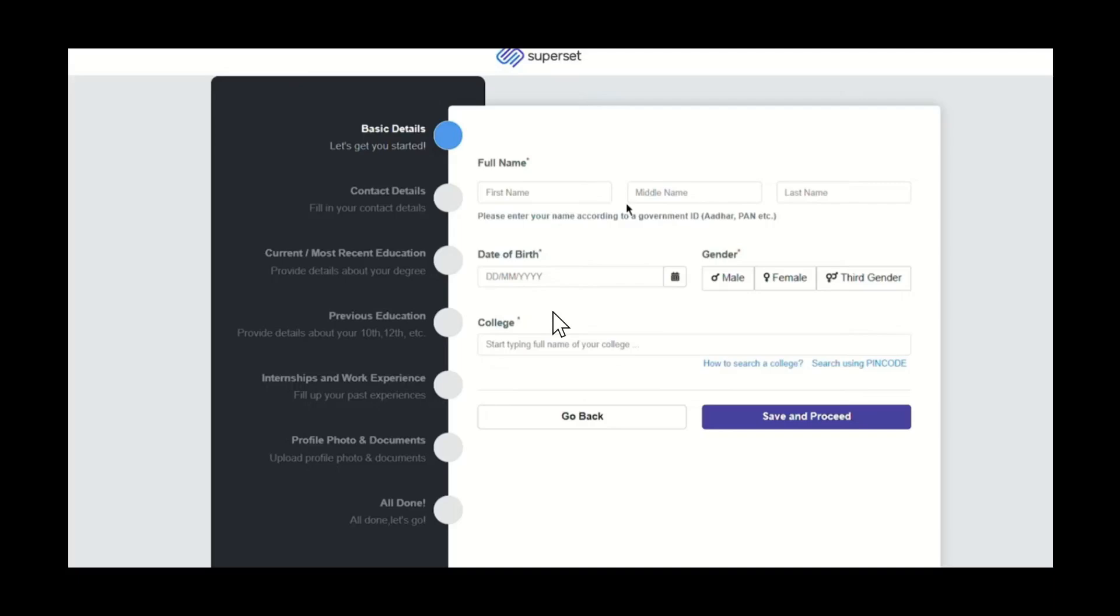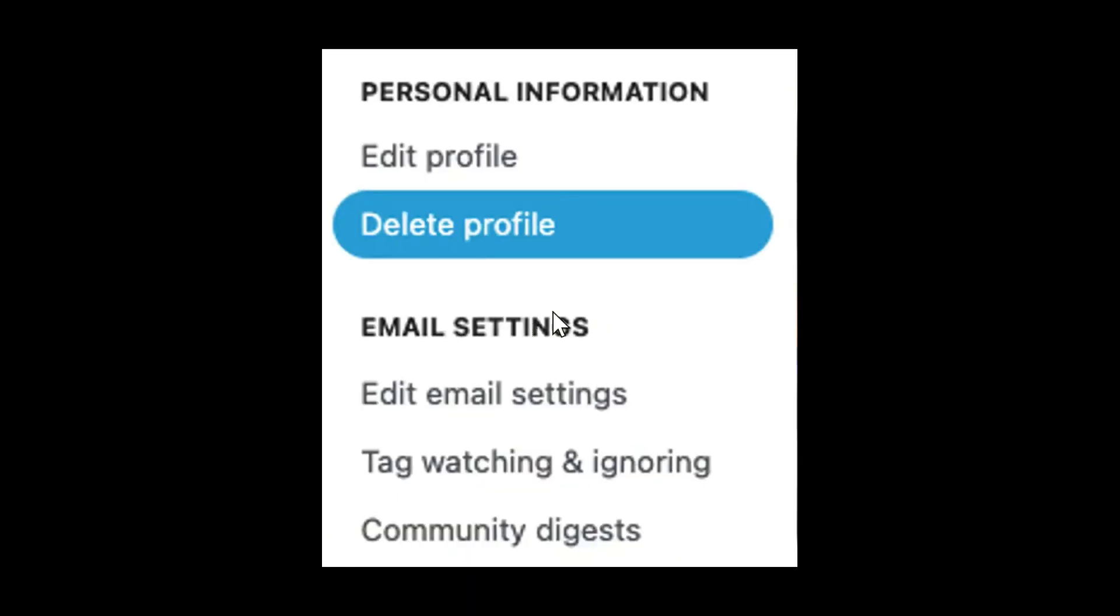After that you will see these settings. From here you can edit profile or you can actually delete your profile. You can just click on delete profile.